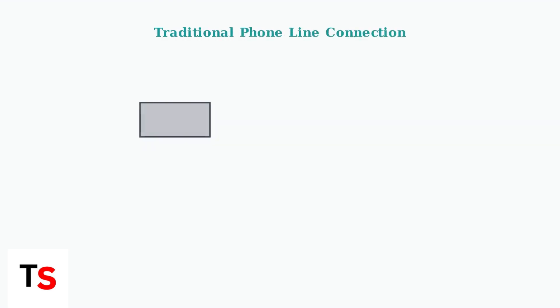Connecting your VTEC cordless phone to a traditional phone line is straightforward. Simply plug the telephone line cord from your phone's base station into a standard telephone wall jack.